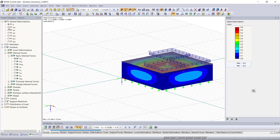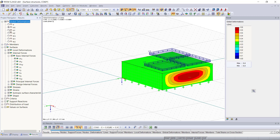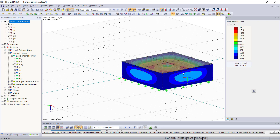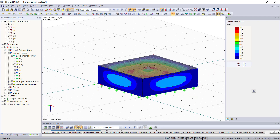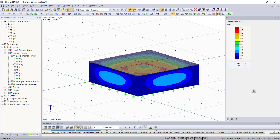Now we can display the internal forces and deformations for each combination which we choose up here. So this was our tutorial about modeling and calculating surface structures, and the next video will be about modeling 3D structures. Thank you for listening and if you have any questions just feel free to ask them in the comments below or on our website lubal.com where you can also find more tutorials.